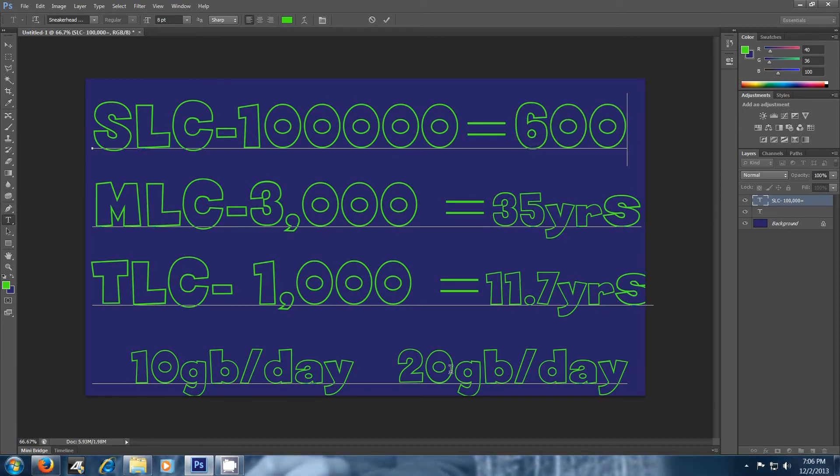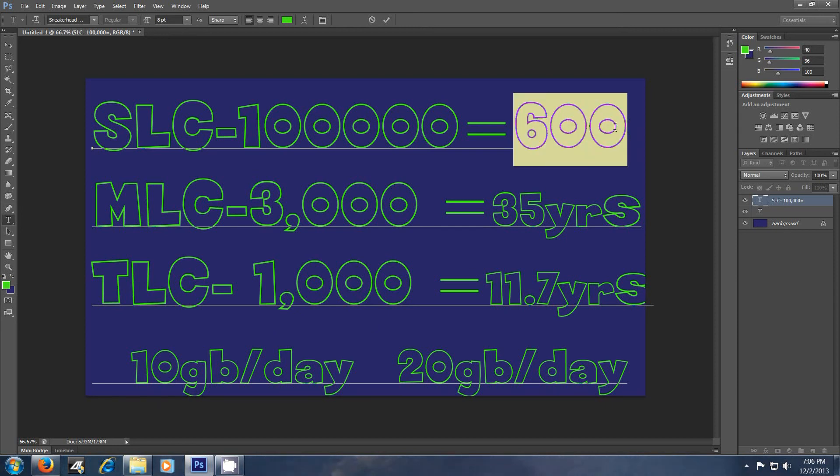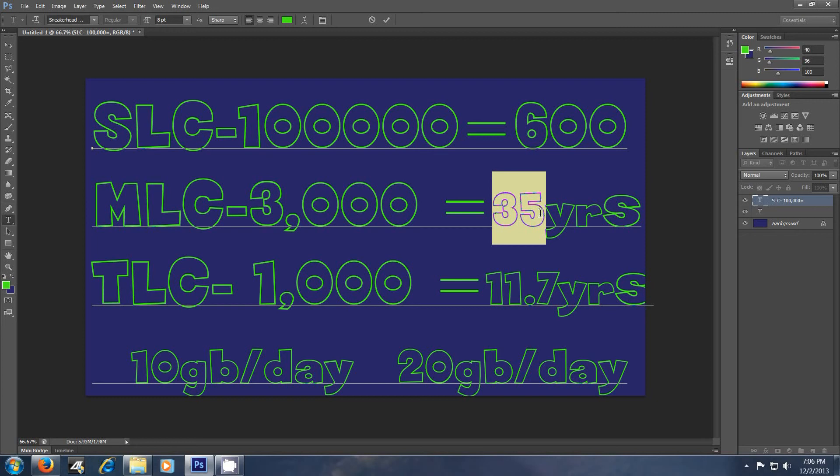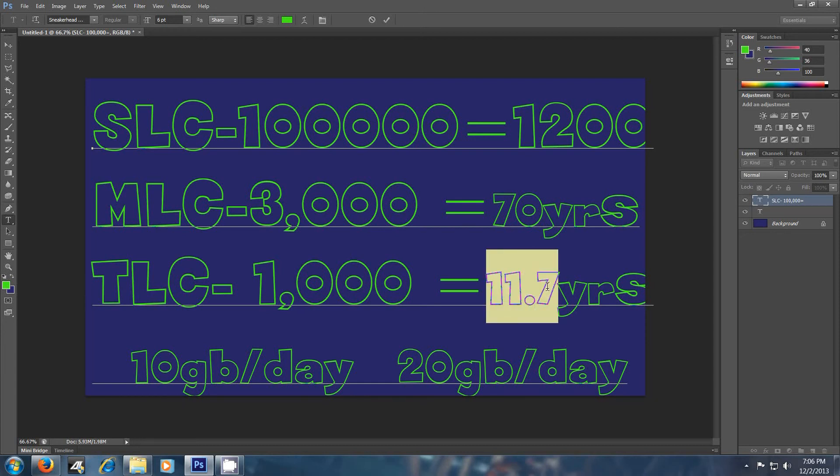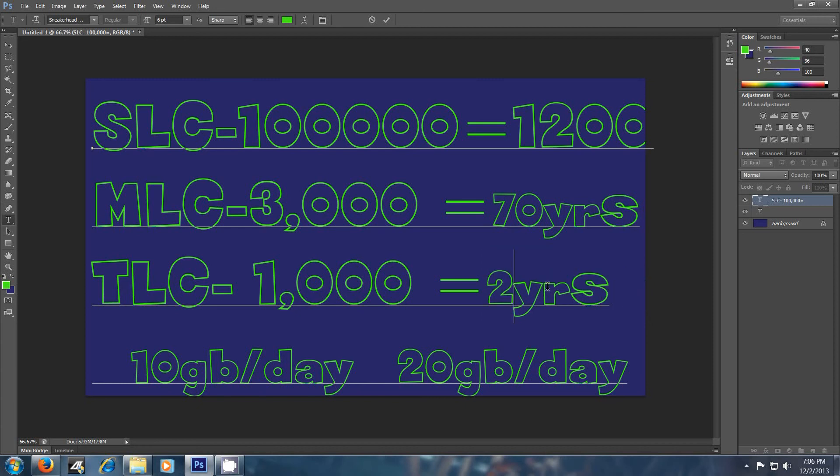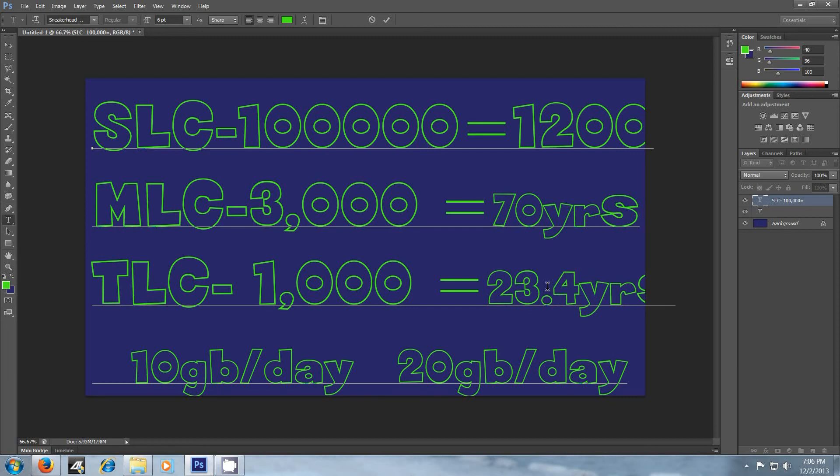Now if you're at 256 gig SSD drive at 10 gigs a day, you could double that to 1,200 years. You'd double that to 70 years. And you could double that to 23.4. Or, yeah, 23.4 years. Something like that, whatever. Anyway, I was kind of tired.